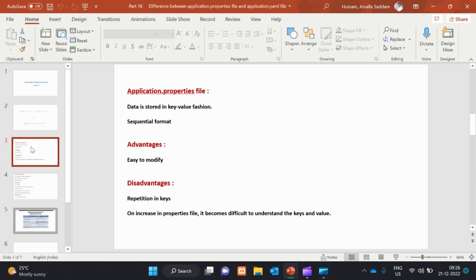Advantages: easy to modify. In the application.properties file, we can easily modify the configurations. Disadvantages: repetitions in keys. In the application.properties file, we have repetition in the values.